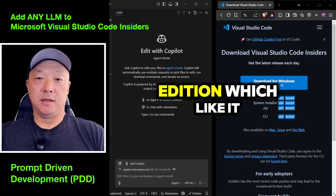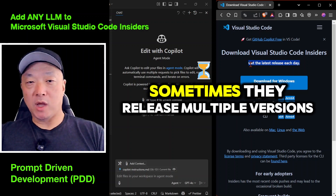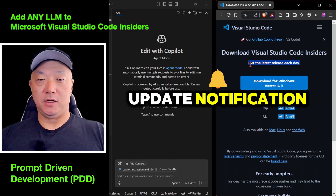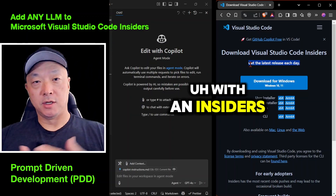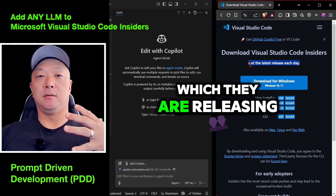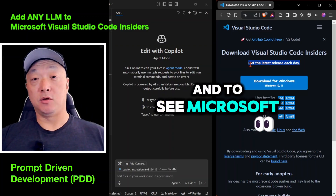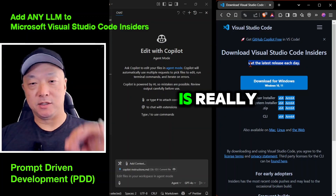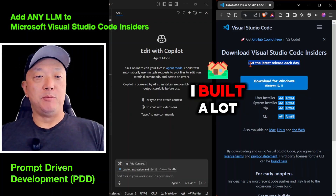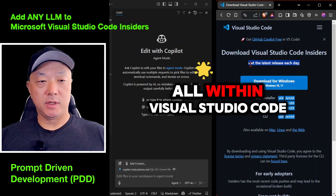It's this Insiders Edition, which as it says, gets the latest release. Sometimes they release multiple versions a day and you get a little update notification within VS Code Insiders. The pace at which they are releasing features is quite amazing, and to see Microsoft doing it at this pace is really, really cool. I prefer to be in Visual Studio Code — I've built a lot of my apps as well as websites all within it.